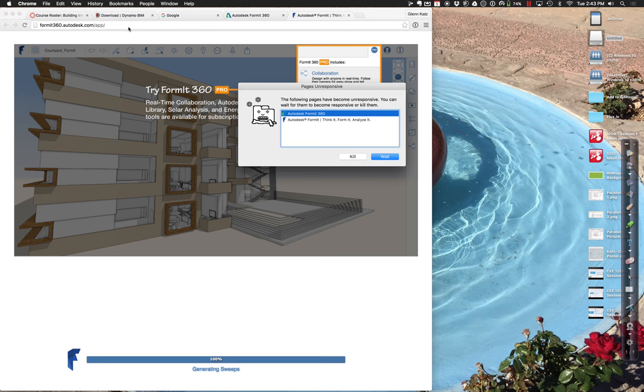One of the hidden gotchas of doing all this web-based software is sometimes it works well, and sometimes it just doesn't.